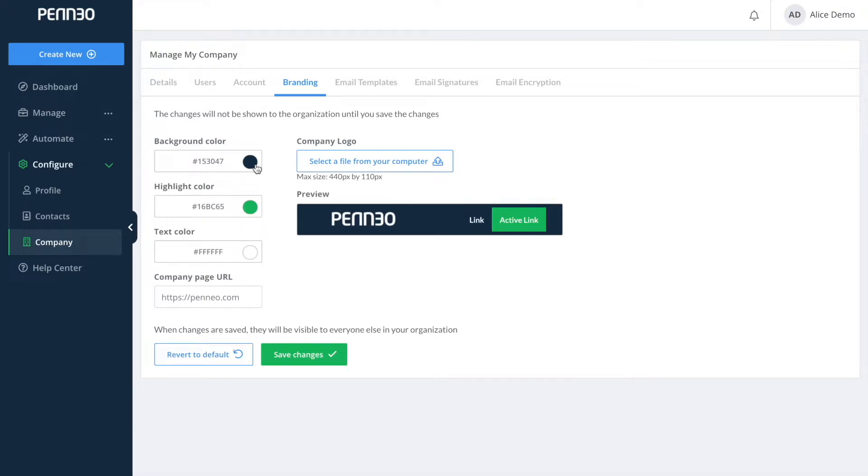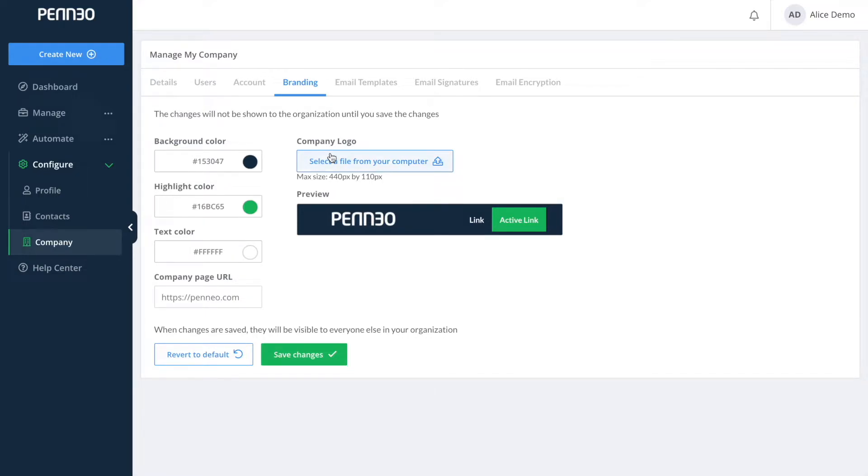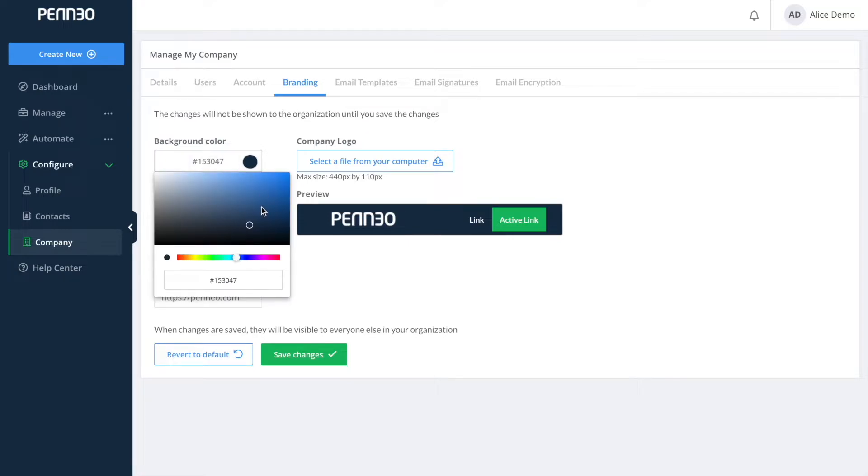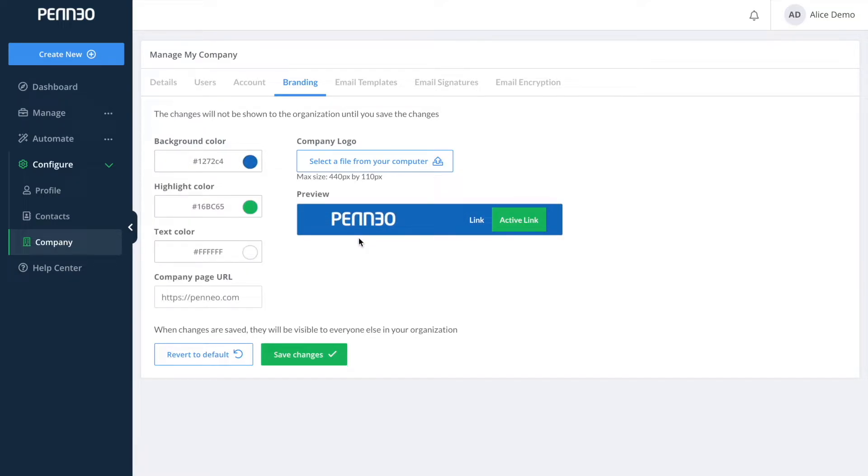You can choose the background highlight and text color. You also have the option to upload your company's logo by clicking here and you can also see the changes as you are making them in the preview window to the right. Here by the URL you could for example add the link to your company's webpage.